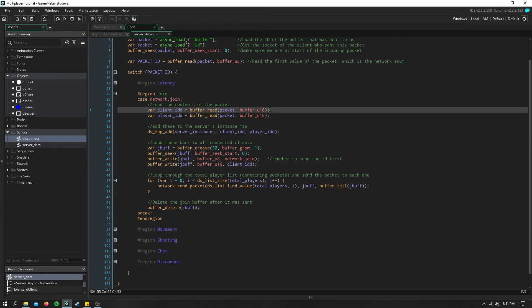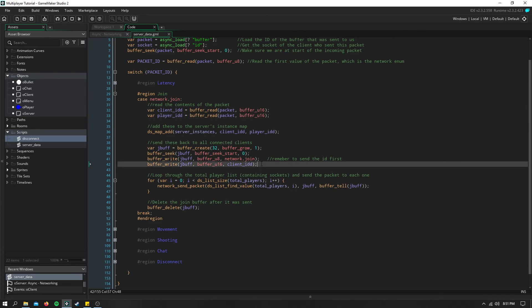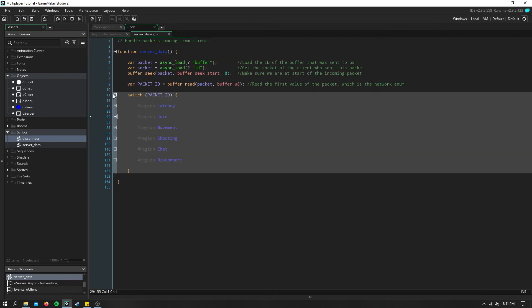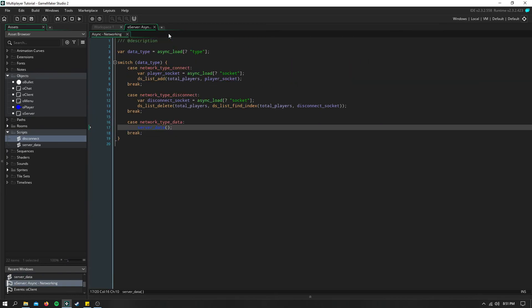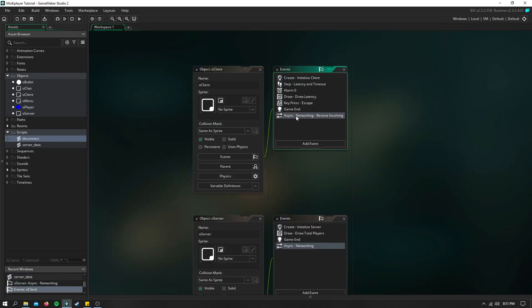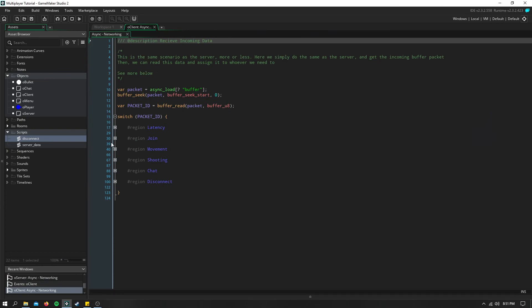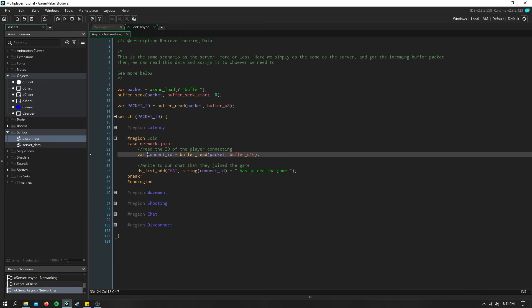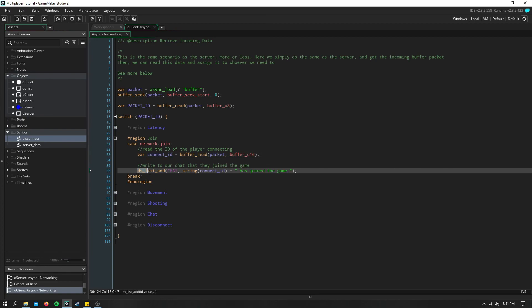And then we need to create a new buffer to send this information back to the client. However, we're not sending both of these. We simply just need to send the client's ID. So we loop through the list of all the players connected and send that packet. And then we go ahead and delete the buffer afterwards. Now when the clients receive this package, all we need to do to have a join message is simply read the ID or the name that you sent as a string or either a real number. And we can add to our personal chat that that certain ID has joined the game.